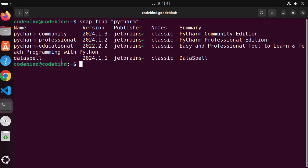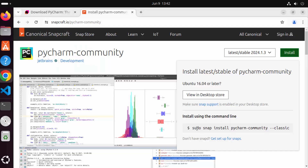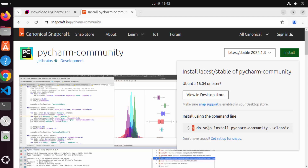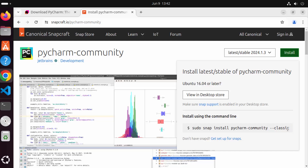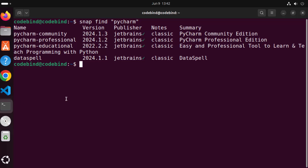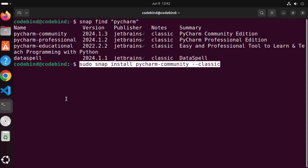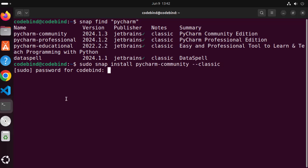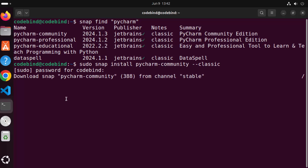To install PyCharm using the Snap package manager, you need to use this command: "sudo snap install pycharm-community --classic". I'm going to copy this command, paste it into my terminal, press enter, and give my Ubuntu password which I use to log in. This is going to start the process to install PyCharm.